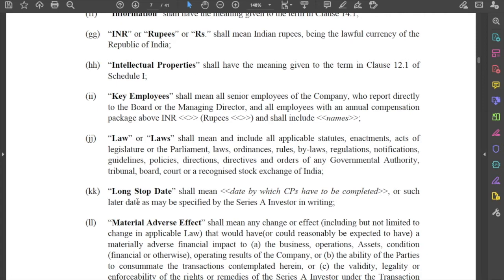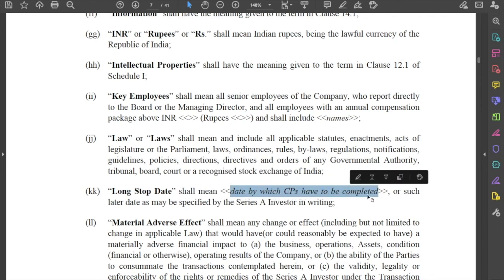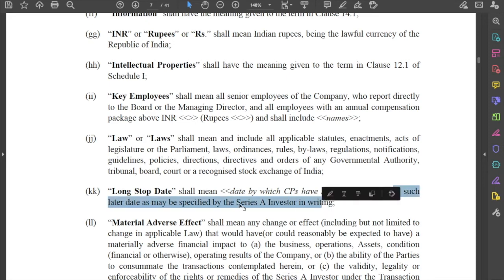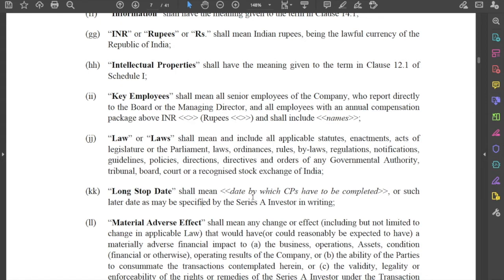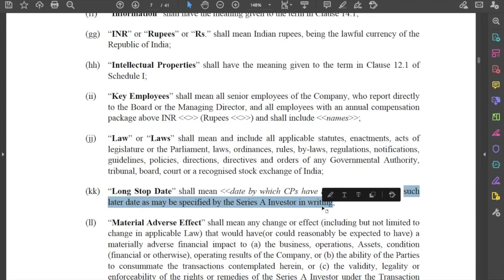The long stop date will depend upon the transaction. It shall mean the date by which all conditions precedent have to be completed, or such later date as may be specified by the investor in writing — though it could also be mutually agreed. The long stop date is effectively the maximum outer date by which conditions precedent must be completed. If conditions precedent are not completed by the long stop date, then either the investor can call off the deal, waive certain unfulfilled conditions precedent, or specify a later date — meaning the long stop date can be amended.